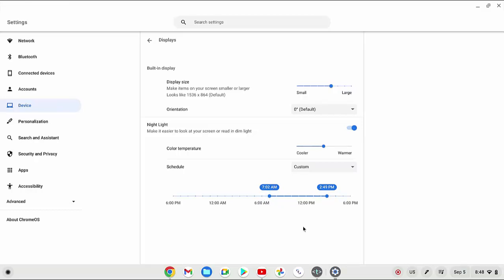And then slide the right dot on the time adjustment bar to set the end time, or the time the nightlight mode will auto turn off. As the example, I will set it to 5 p.m.